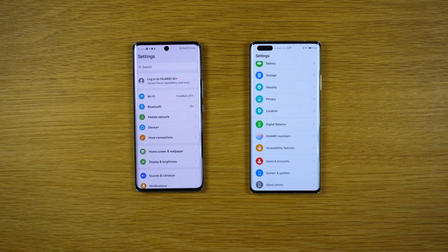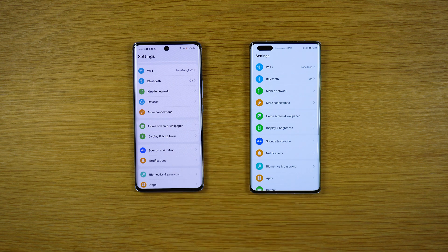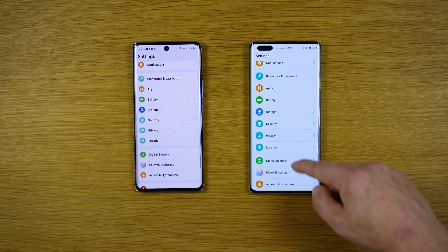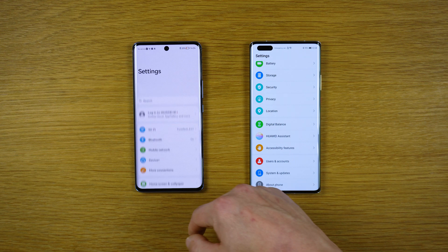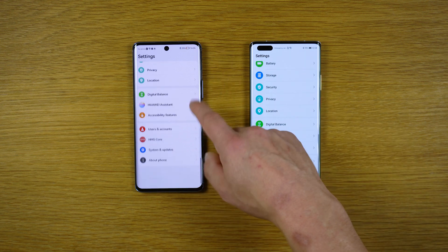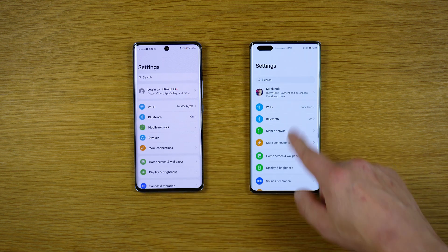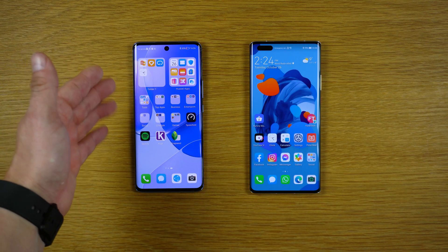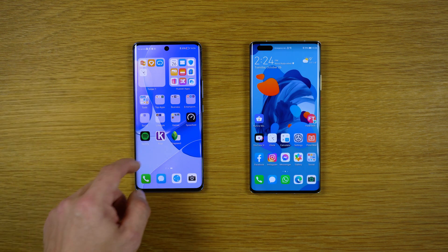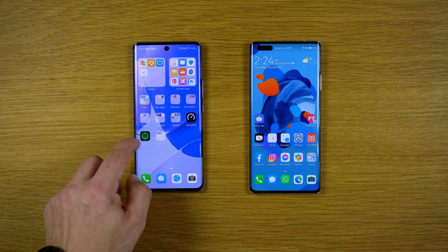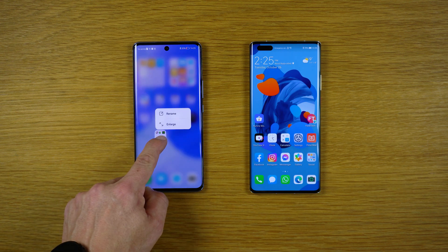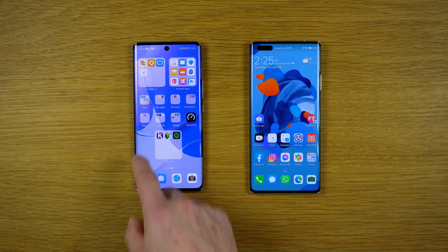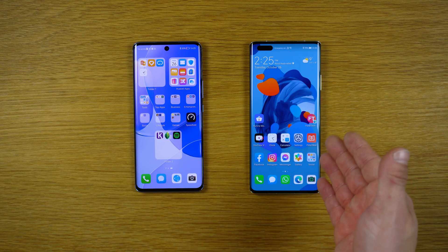Of course the settings — almost the same, I have to say. Same animations. On the home screen, EMUI 12 has large folders. You can hold your finger on a folder and enlarge it. We have large folders on the Nova 9, but we can also do it on the Mate 40 Pro.